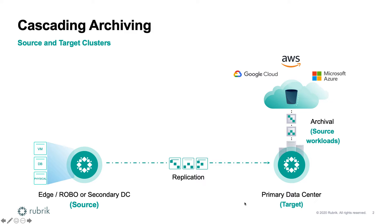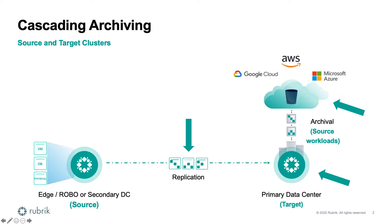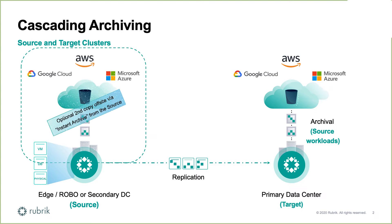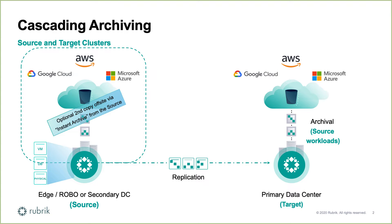Cascading archiving simply allows customers to archive replicated snapshots from the target cluster to a cheaper medium of storage, whether it be public or private cloud. It also allows for two off-site copies of the data. Customers can configure instant archival from the source cluster to maintain an additional copy of the data, in addition to archiving from the target cluster.